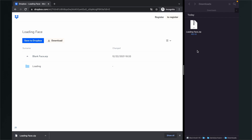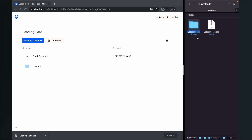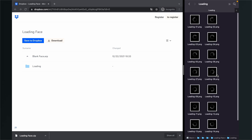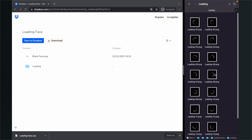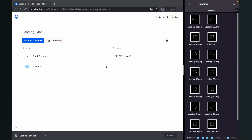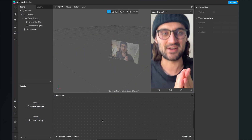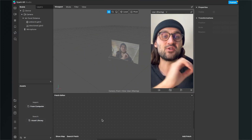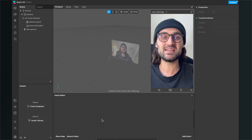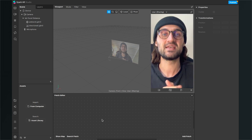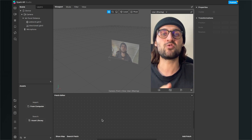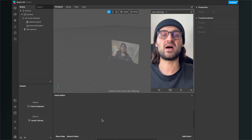After you have downloaded the folder, just unzip it and you will find a folder with the patch we need and also the loading animation for this filter. After we have successfully downloaded all the files, we can start creating the filter. The first thing is to import all the assets we just downloaded to Spark AR Studio.